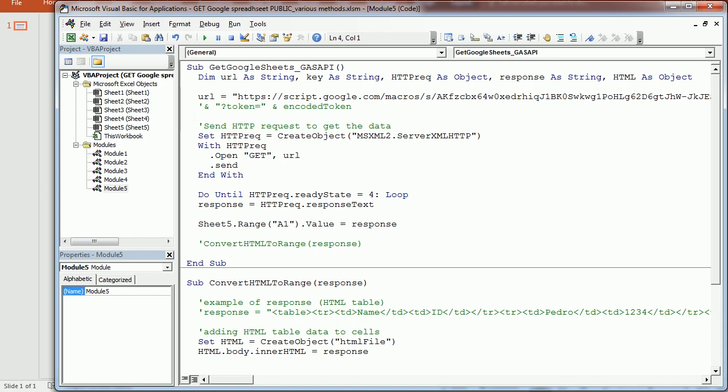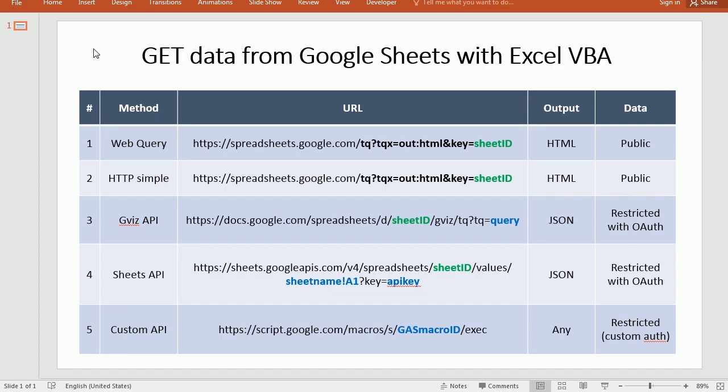So these are five different ways to get data from Google Sheets with Excel VBA. Thanks for watching.